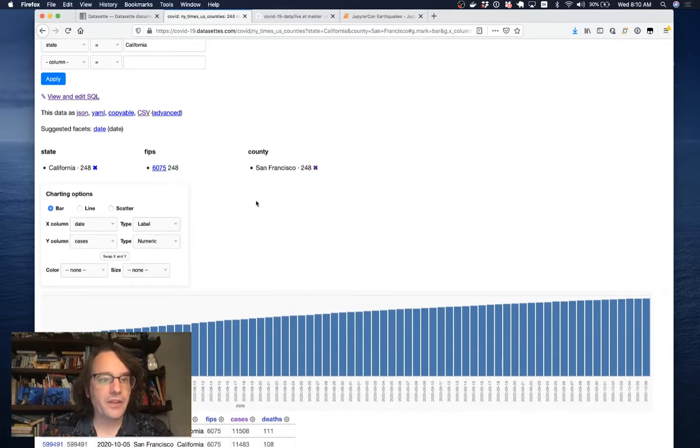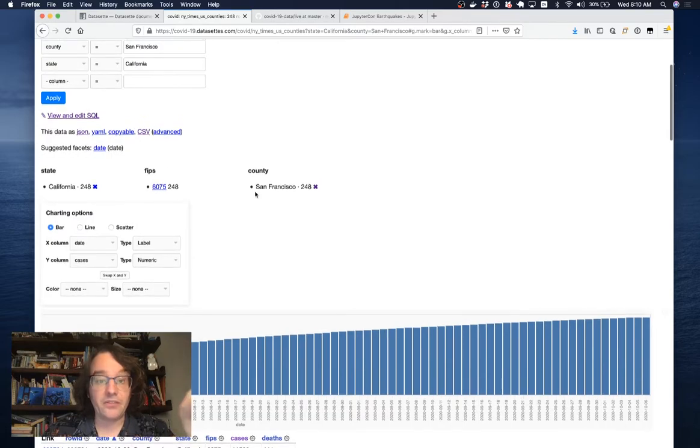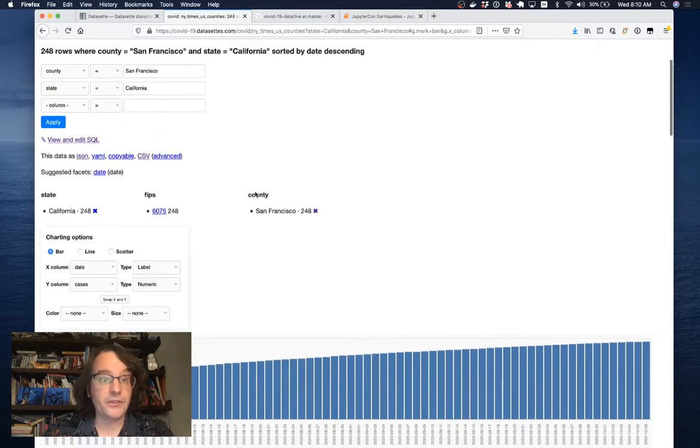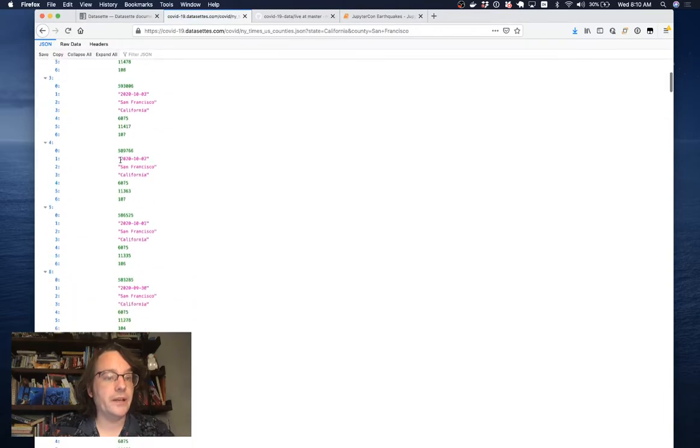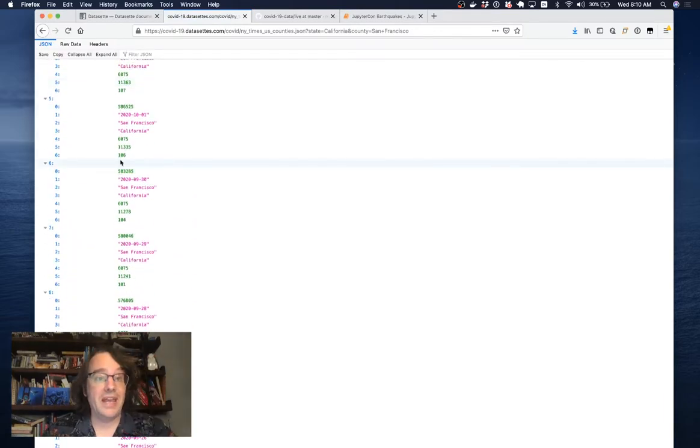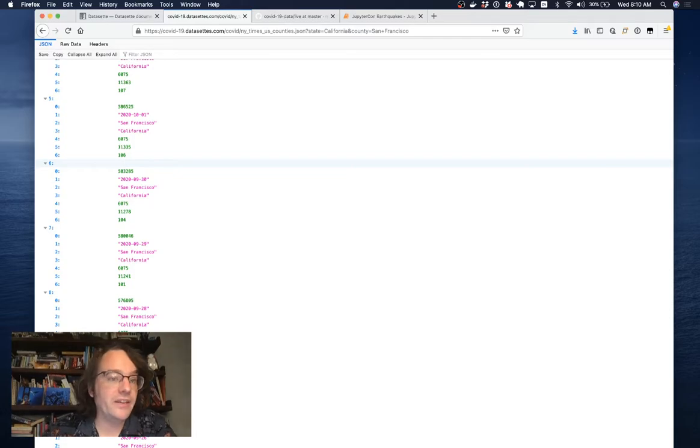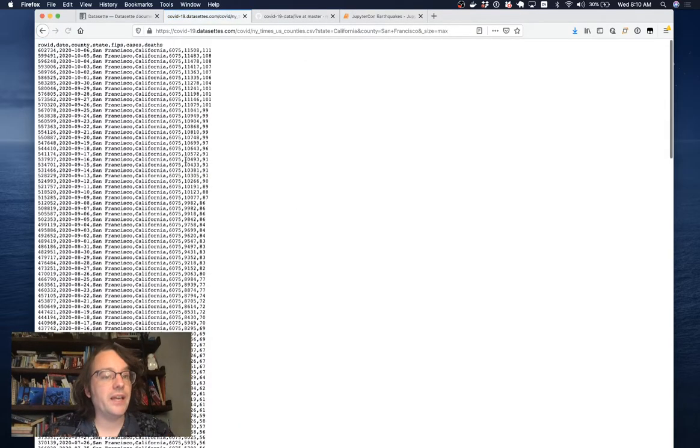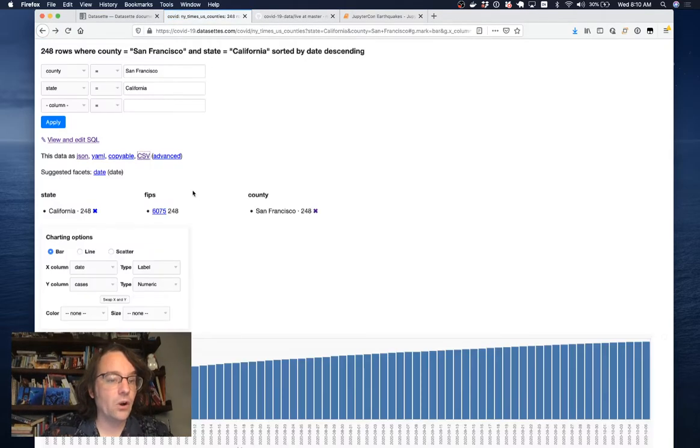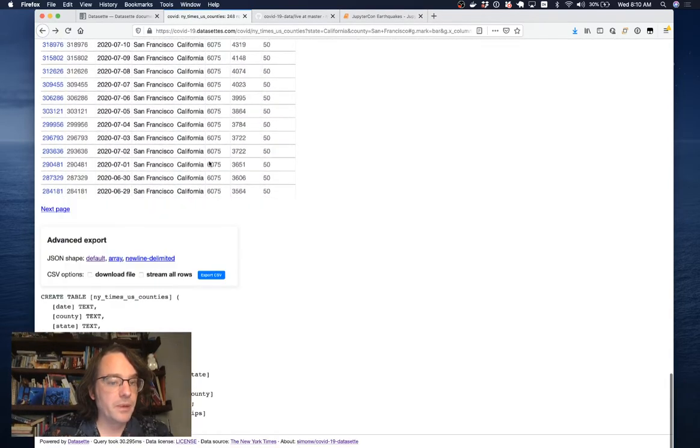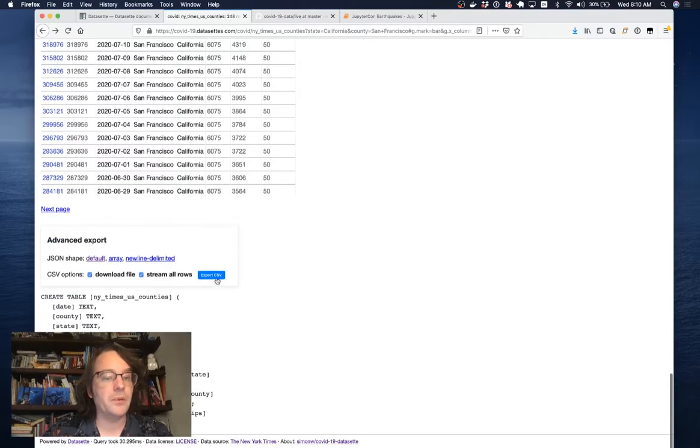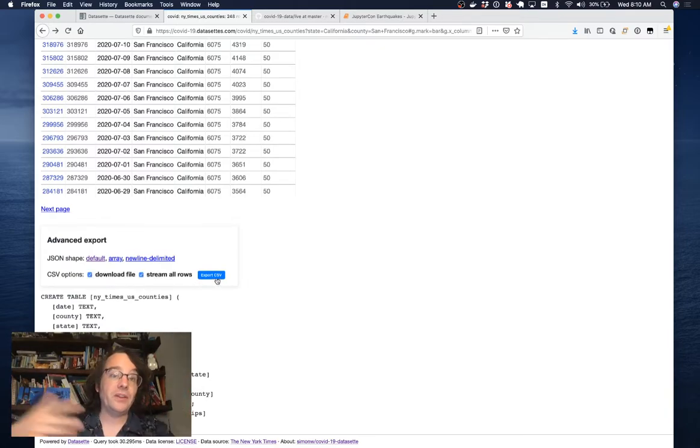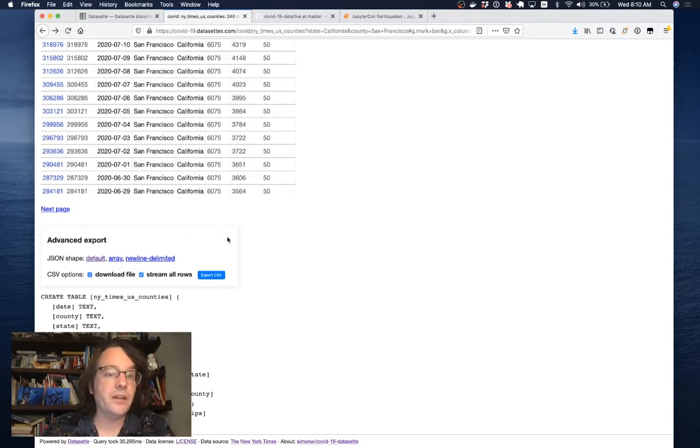The other useful thing about having this stuff in Datasette online is the export options. I can click this JSON link and get back all of that data as JSON, which you can ingest into a notebook very easily. I can click on CSV and get back the data as CSV. There's an option down in the advanced settings which will give me back the entire file with all of the rows from that table.